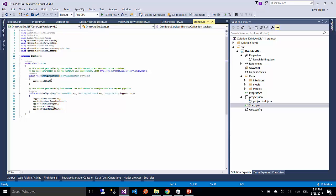In the ConfigureServices method we have as parameter iServiceCollectionInterface. And as the name already indicates, it's used to access a list of different services. So let us add our services as well.